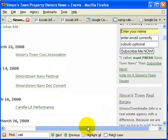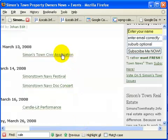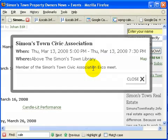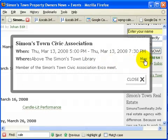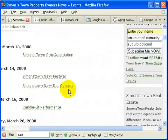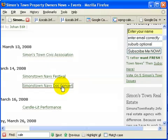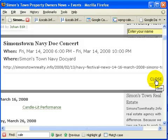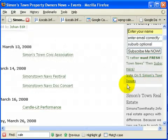If you click on any of these events, it grabs the data from Google Calendar and gives you more information. Here you can see the date and time. It's even got a map. You can then close it and continue reading all the other events. I believe this is a very simple way to make your blog a lot more stickier.